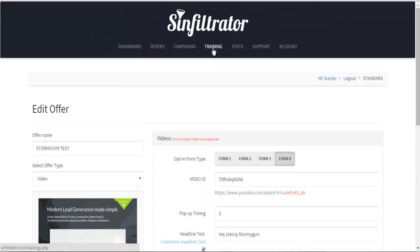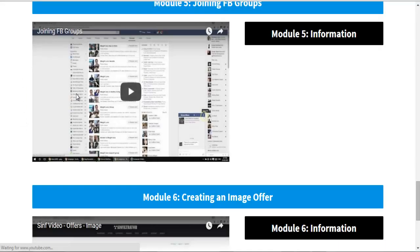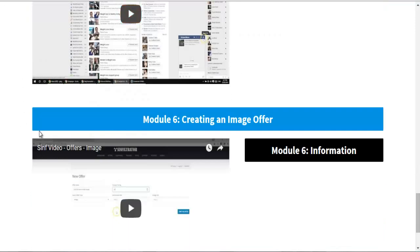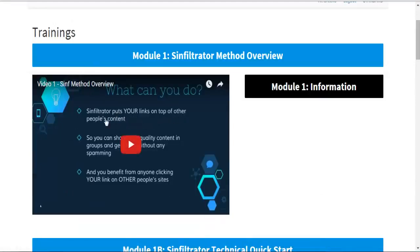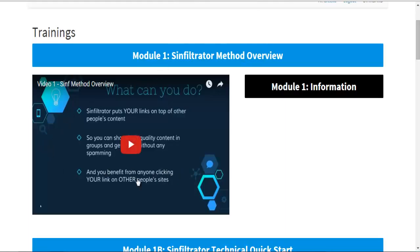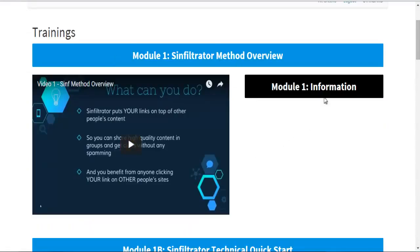That's basically it for this review. There is training here about the software — it explains how to find related Facebook groups, join them, create your offer, and post it to those groups. This is really cool because if you just post random affiliate offers in groups you'll get banned for spamming. But Simfiltrator allows you to find great content related to that group that brings value, put your link over that content, then post it into various Facebook groups and benefit from anyone clicking your link. You can actually build your list this way.